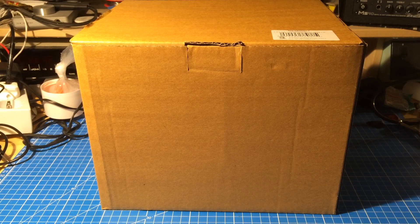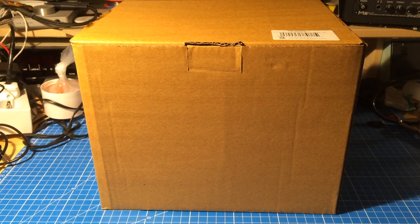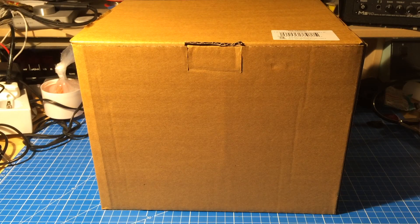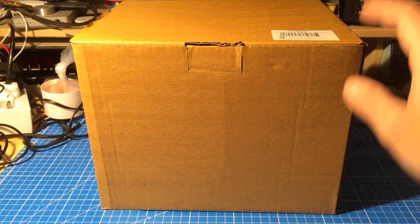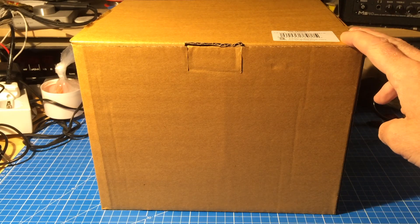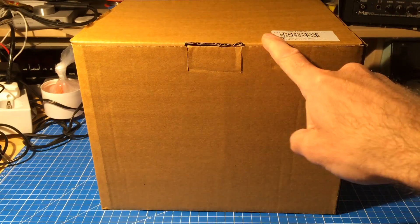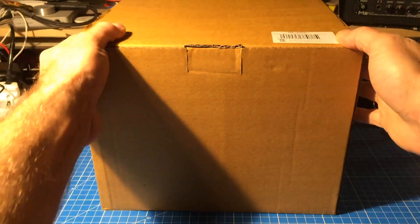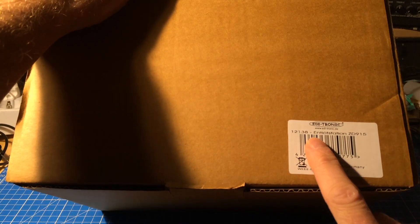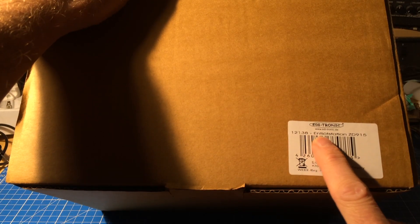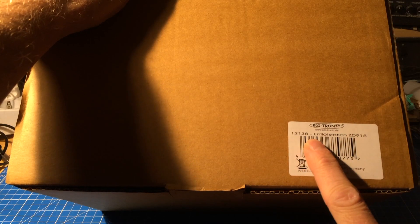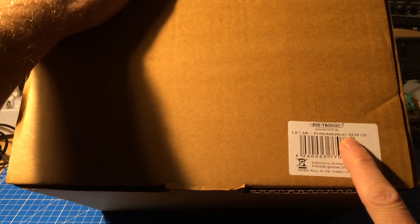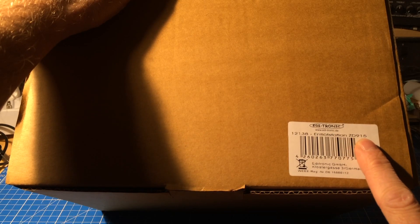Hi, it's Jan Beter again from this messy desk. Today I'm presenting to you this box, or to be more precise the contents of this box, which is a desoldering station. In German it's called Entlötstation. It's the desoldering station ZD915.